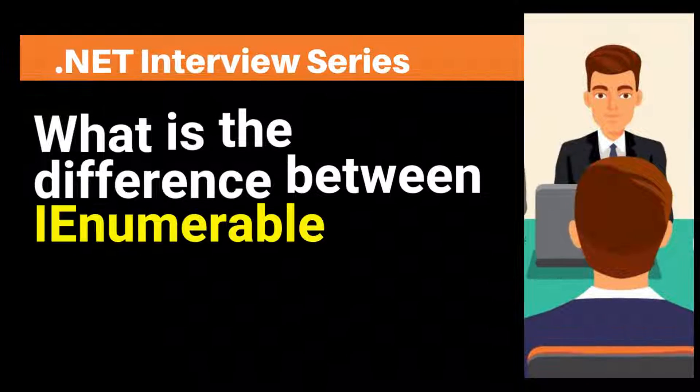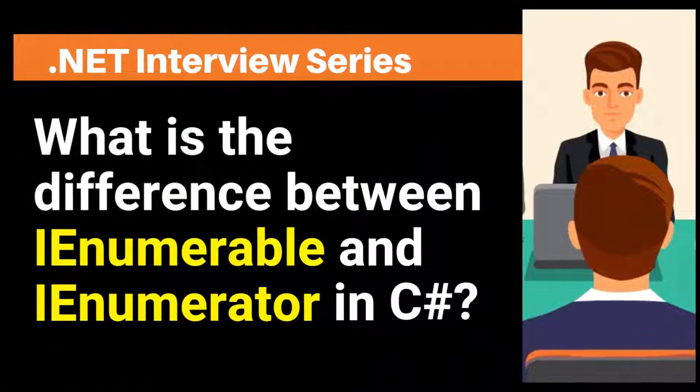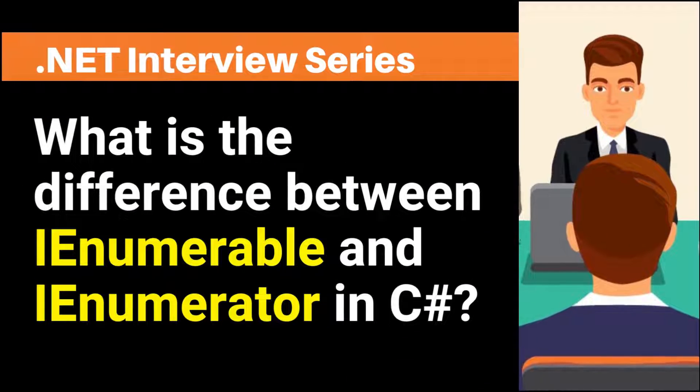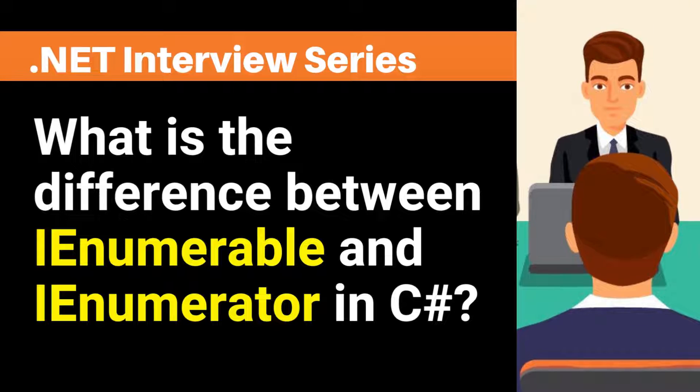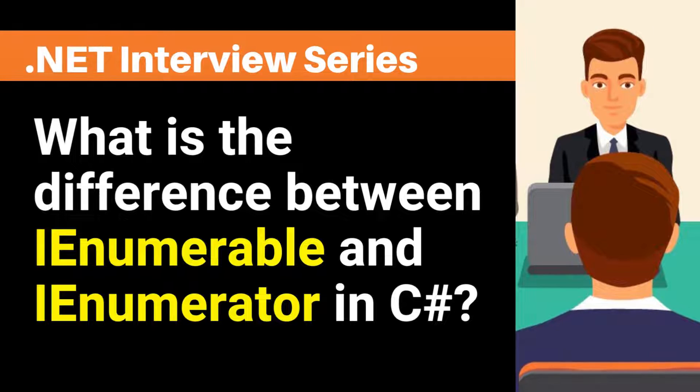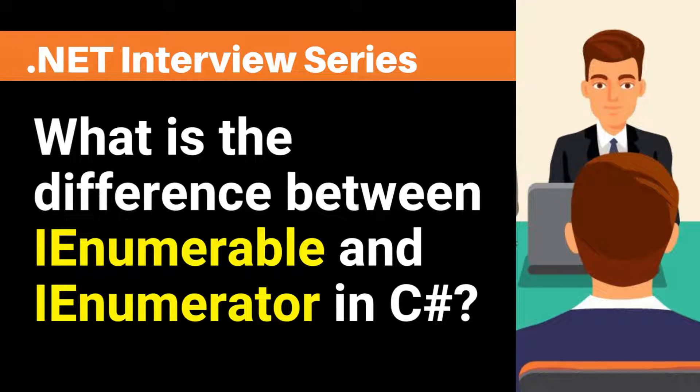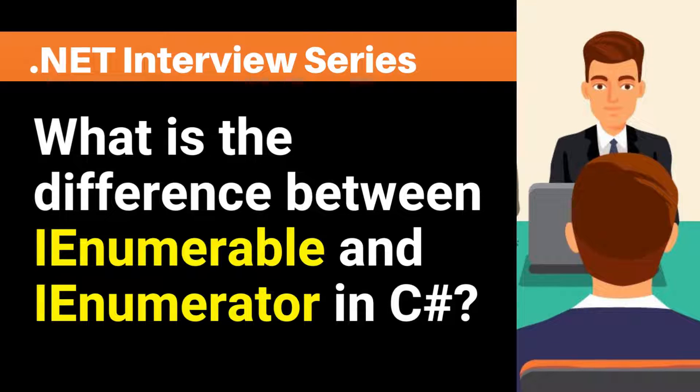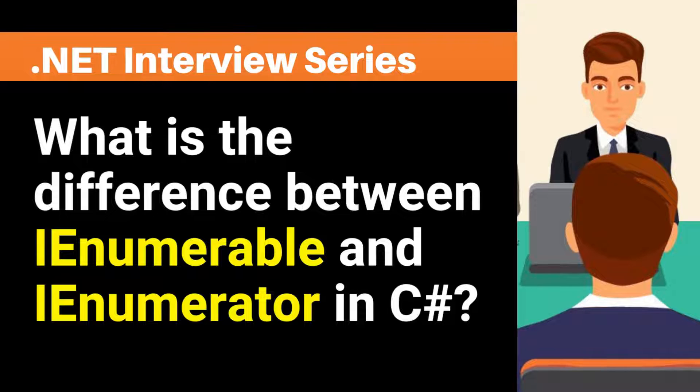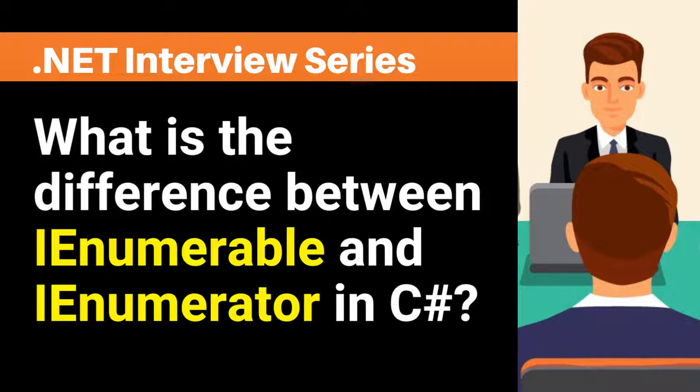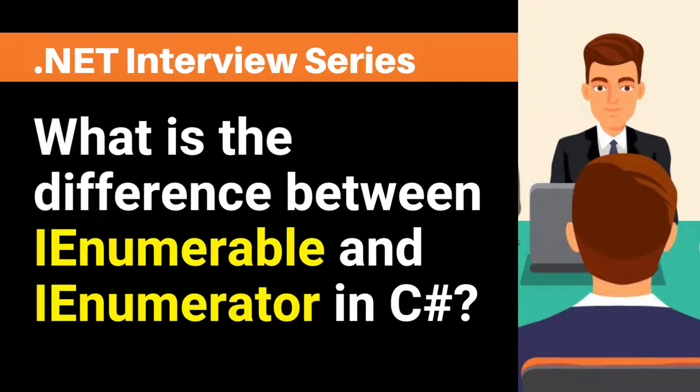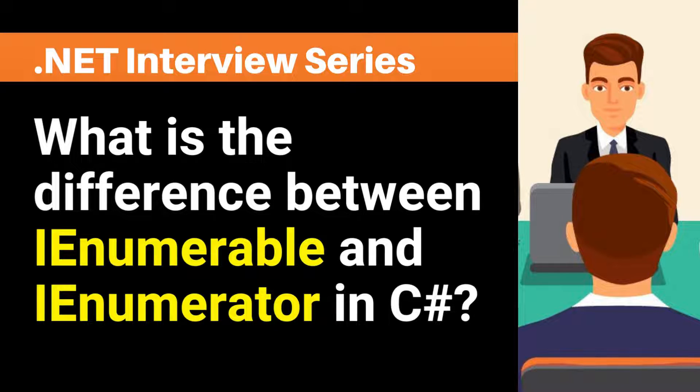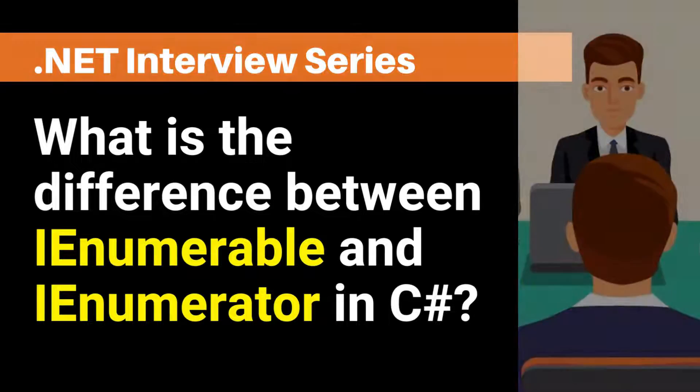Hey, my name is Happy. I help candidates in .NET interview preparation. After watching this video, you will be able to answer this question in any interview. If you have any confusion in any interview question, then post in the comment section and I will make a video on it.